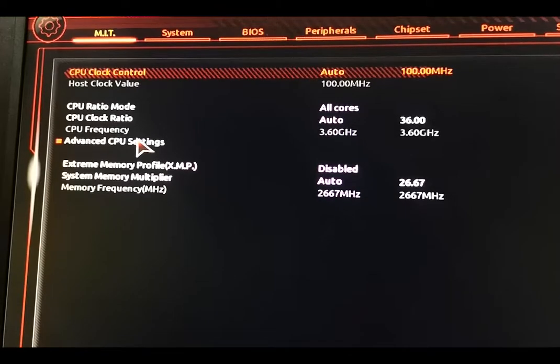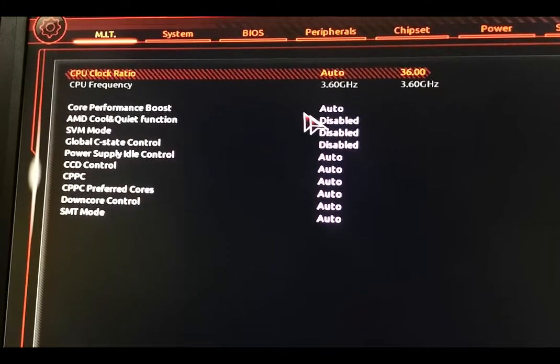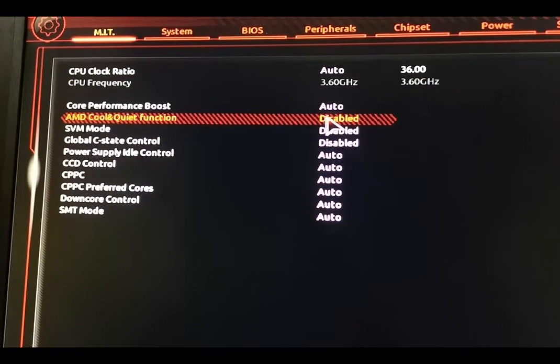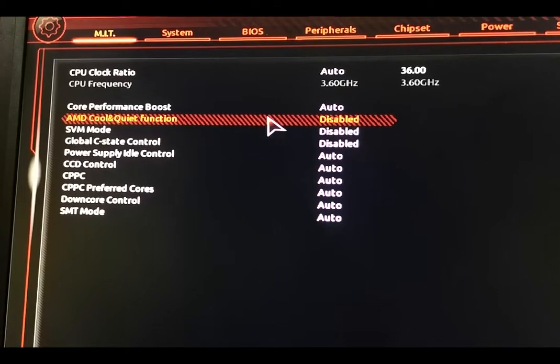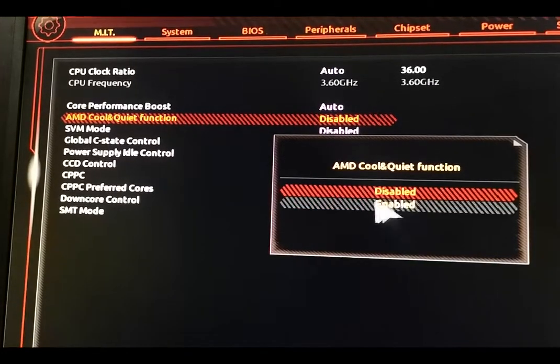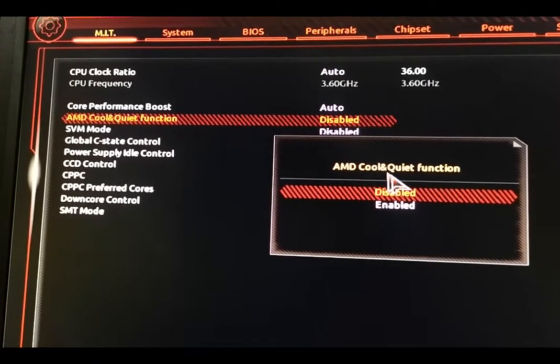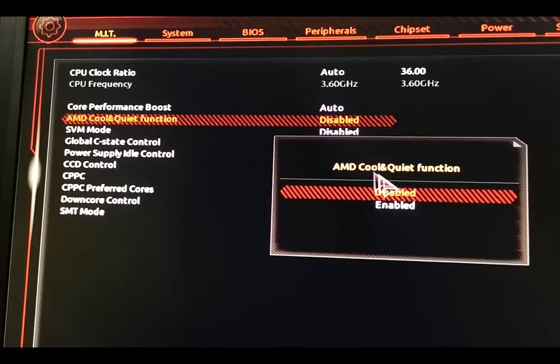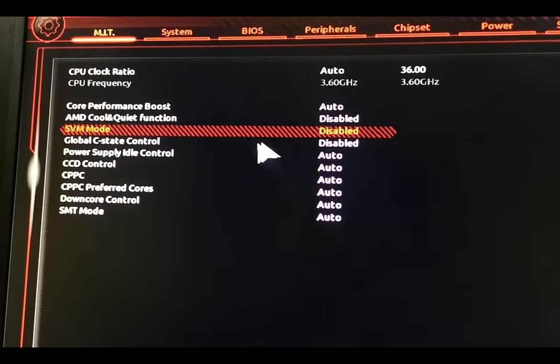And this AMD Cool'n'Quiet function will be enabled in your case, or Auto, I don't remember. Make sure you disable that by pressing it like this.